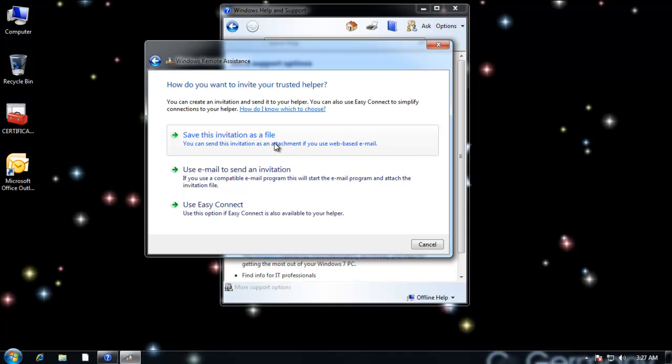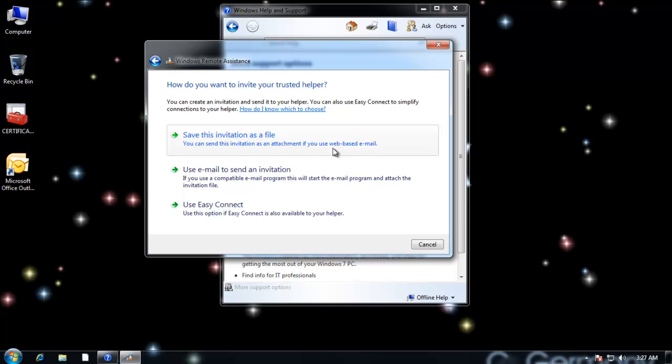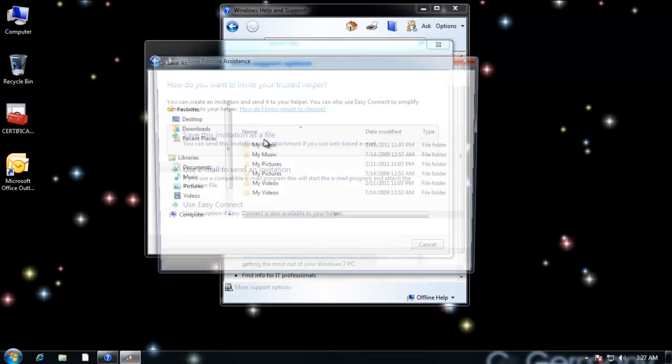And then notice my options. I can use email to send an invitation if I have Outlook set up. And I don't on this machine, but if I did, you could use Easy Connect. In this case, I'm just going to save it as a file. And then if I wanted to, I could just send it as a file attachment. I could zip it up. I could copy it across the network or whatever. It's a file. It's portable. It's nice. So I'm going to save this invitation as a file.